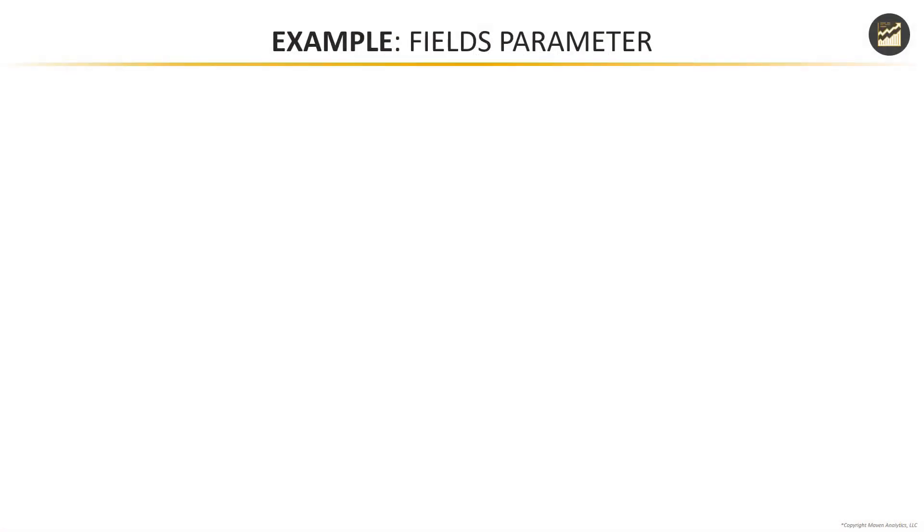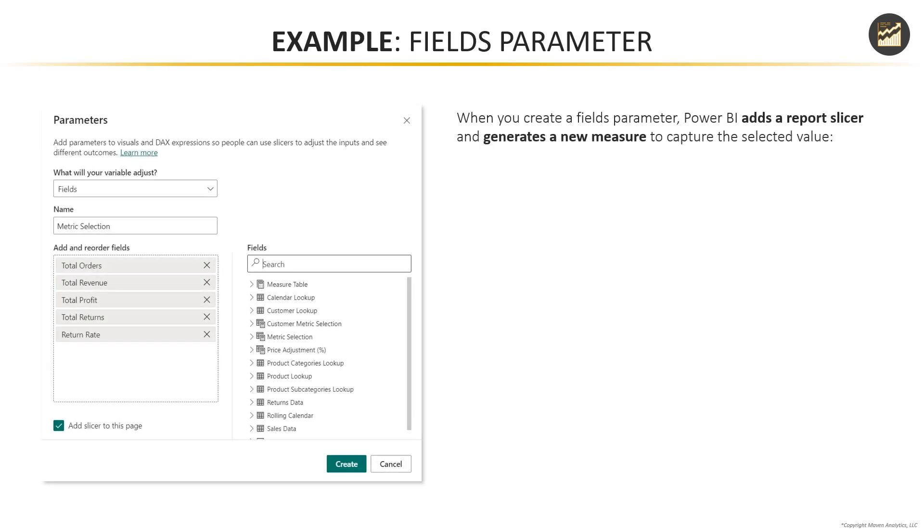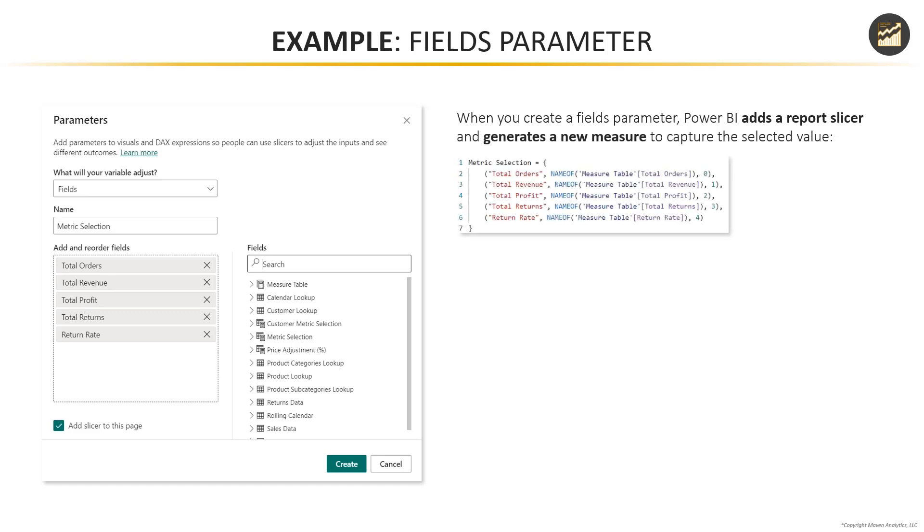So we've talked about numeric range parameters. Now let's take a minute to dig into fields parameters. When you create a fields parameter, just like a numeric range parameter, Power BI automatically generates some DAX behind the scenes. It's going to add a new report slicer to the page and generate a new measure that looks something like this. And that's designed to capture the selected value.